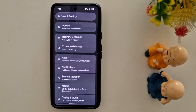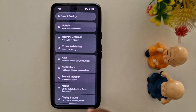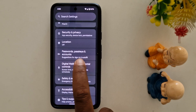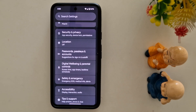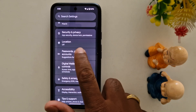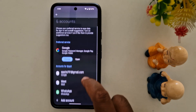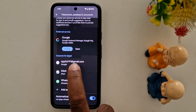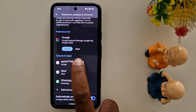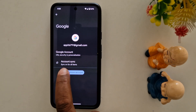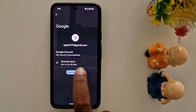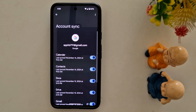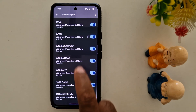To activate it, go to Settings on the device, scroll down to the Passwords, Passkeys and Accounts section on your Pixel device. Here you can find the accounts — tap on your Google account you want to synchronize data. Here you can find the Account Sync option on your device, tap on it.